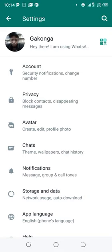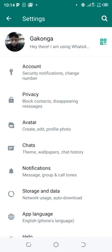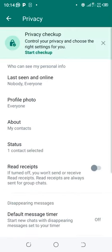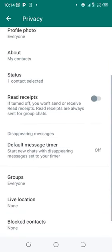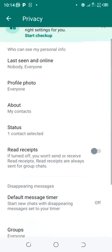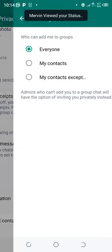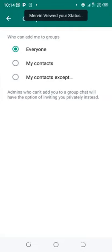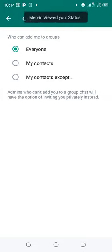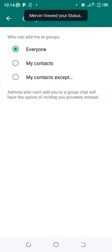In Privacy, you can control who can add you to WhatsApp groups. Our mission is to stop people from adding us to toxic WhatsApp groups. Scroll down to where you see Groups and click the option.